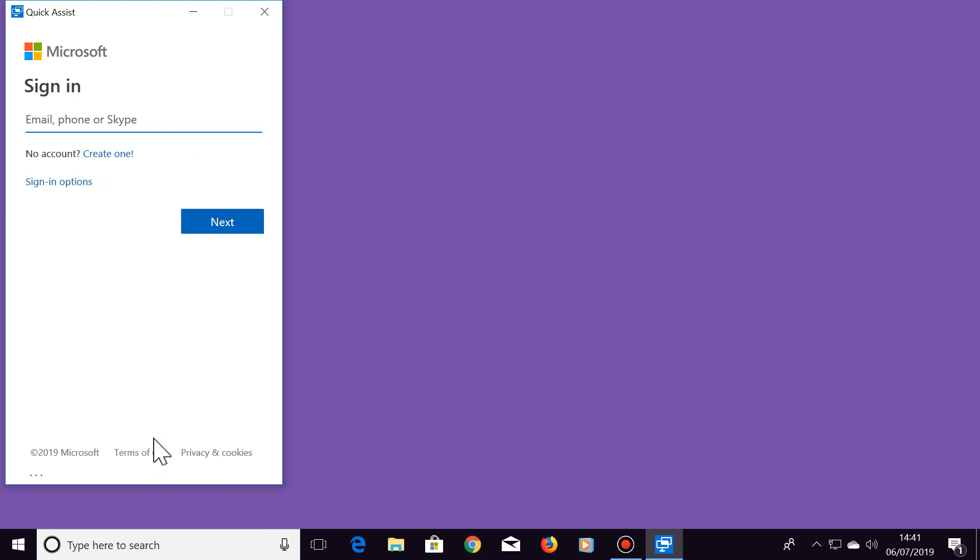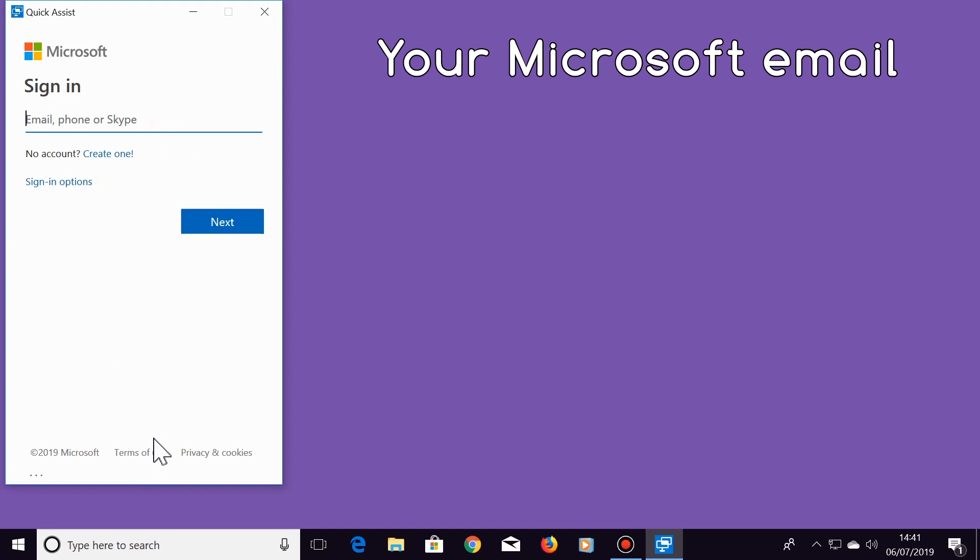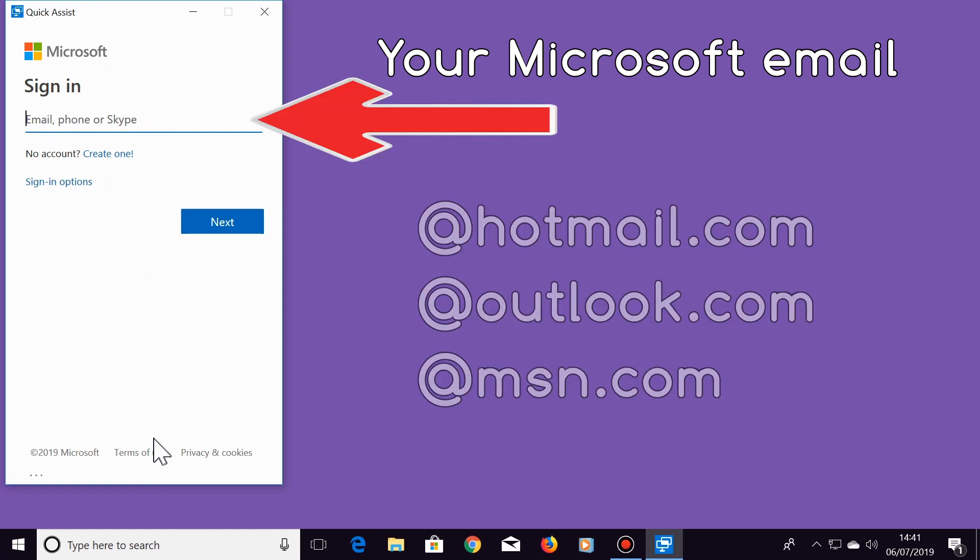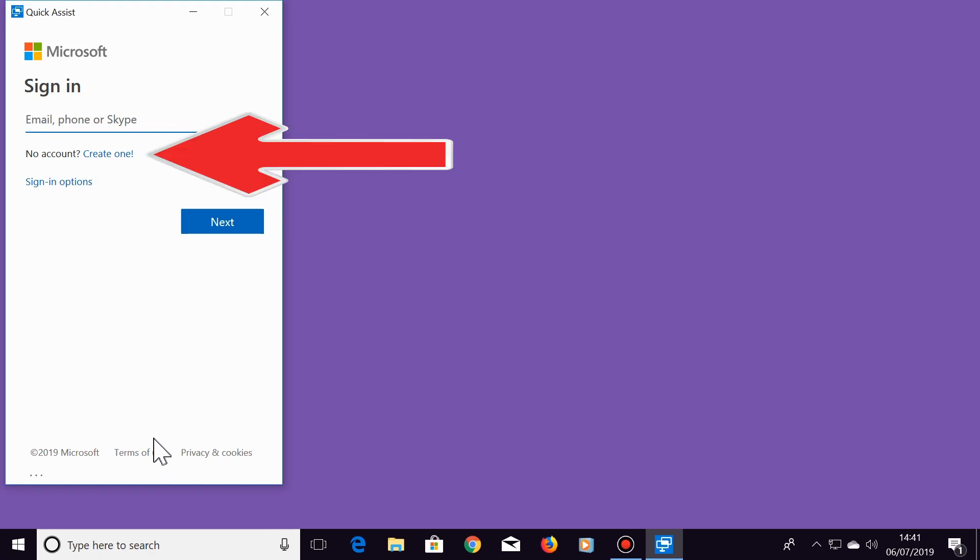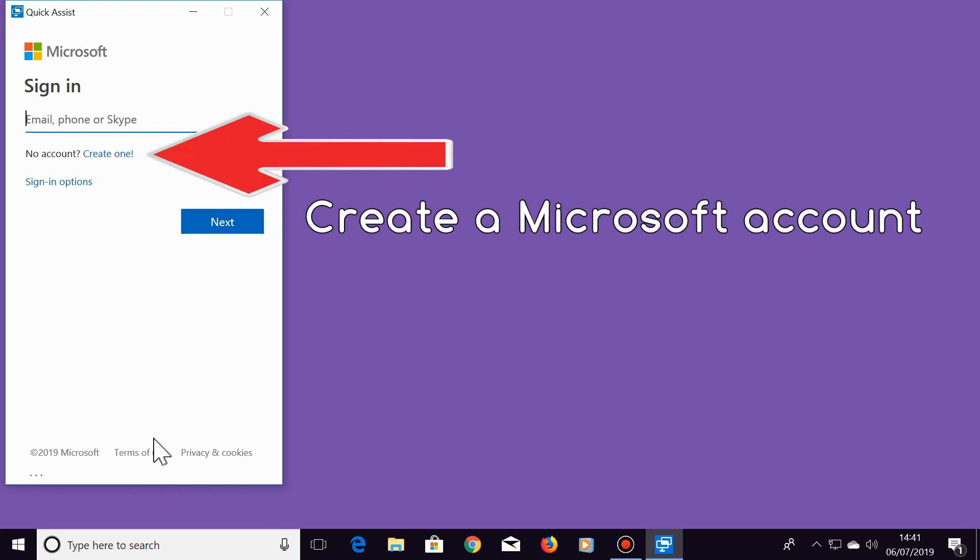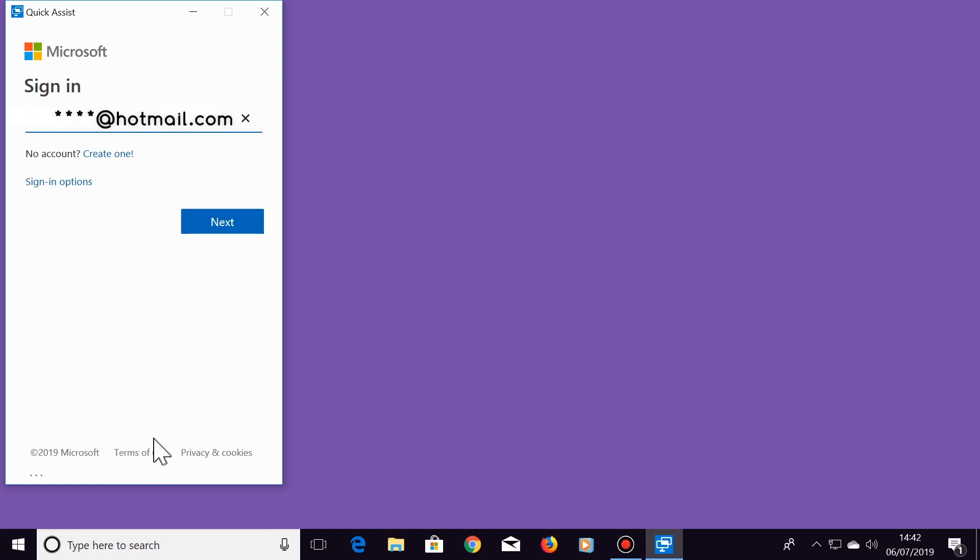Now sign in to your Microsoft account. For example, you can enter the Microsoft email address just here such as hotmail.com, Outlook.com or msn.com, or you can create a Microsoft account just here if you don't have one already.